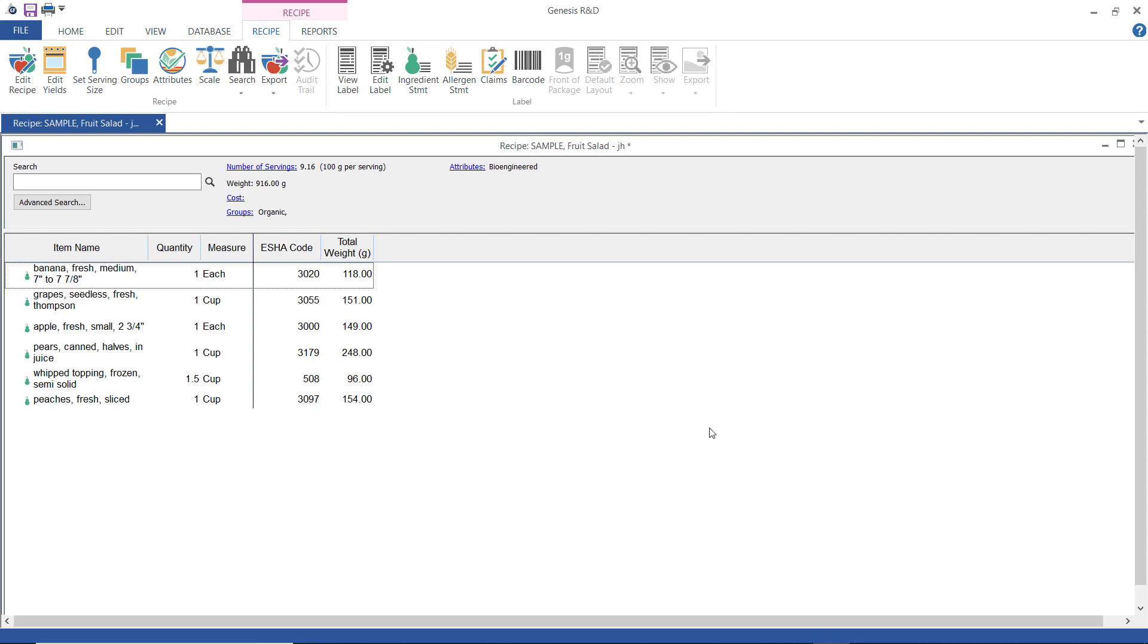Now this tutorial assumes you've already created a recipe. So with your recipe on screen, click view label.